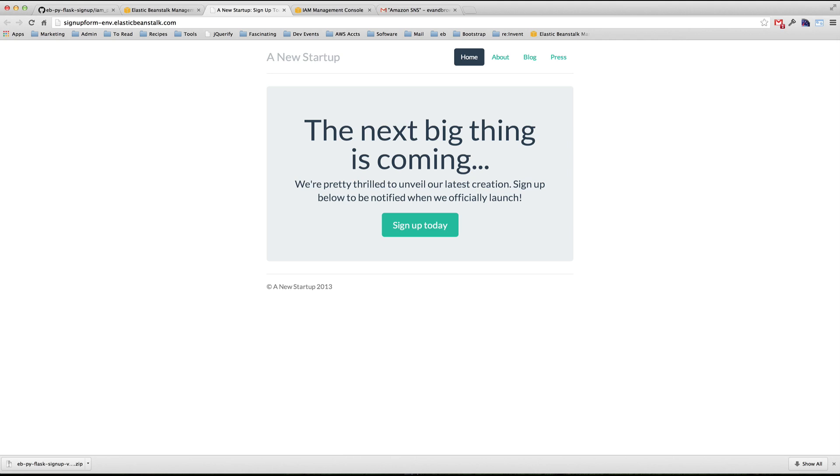In part two of this series, you will use the app to capture customer contact information, receive notification when that information is submitted, and view the submitted data in DynamoDB. Thank you and look forward to seeing you in part two of this series.